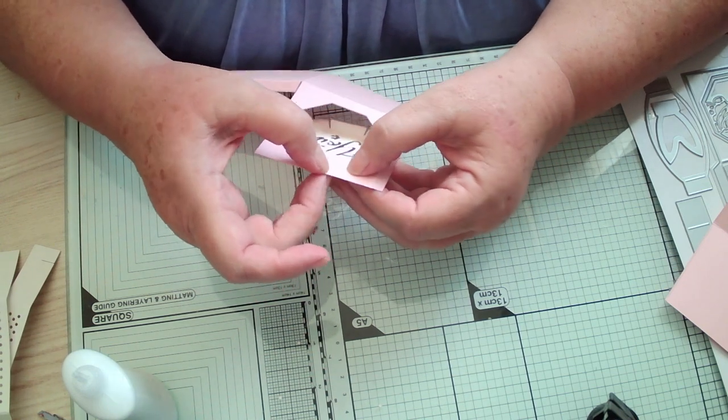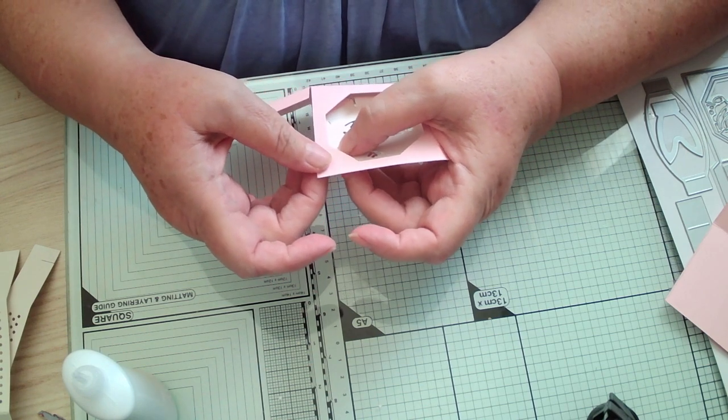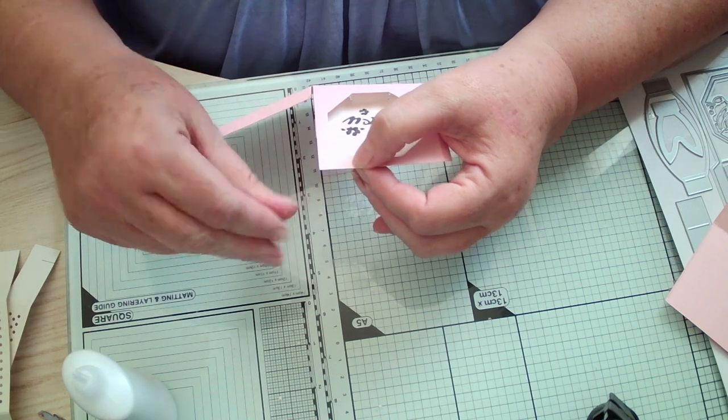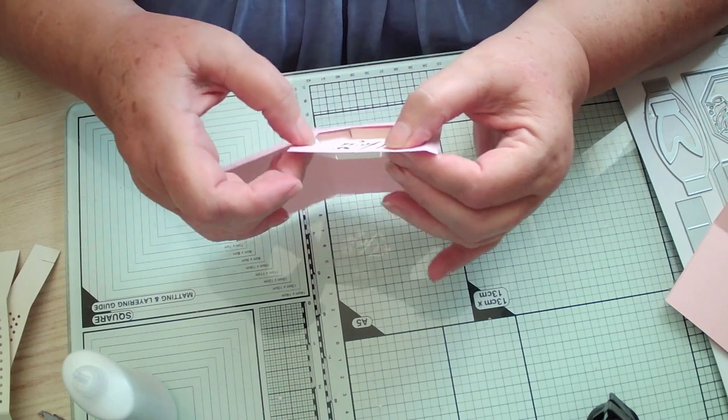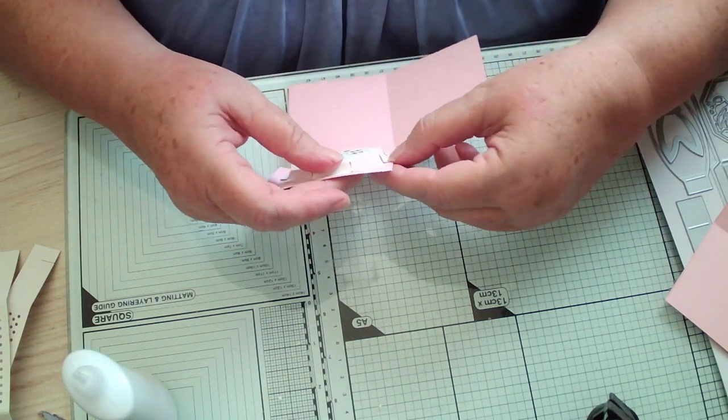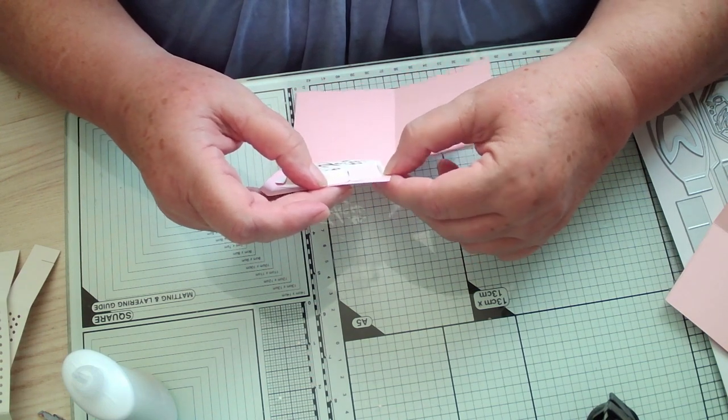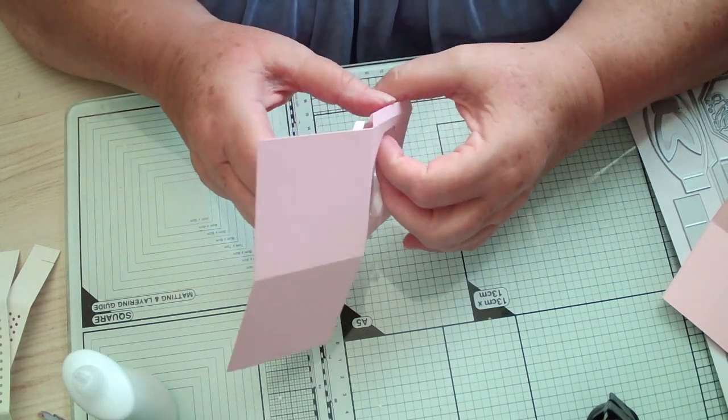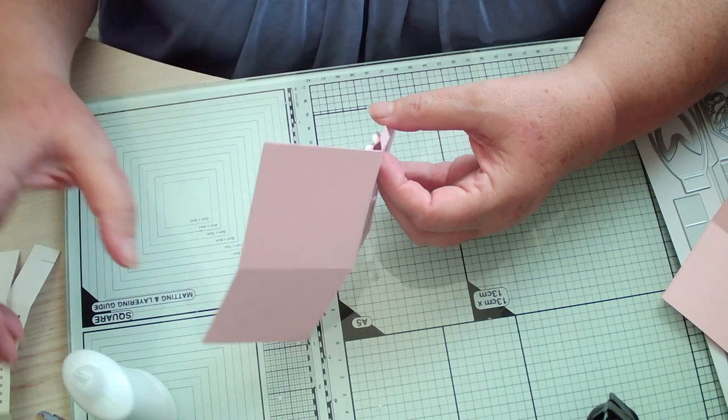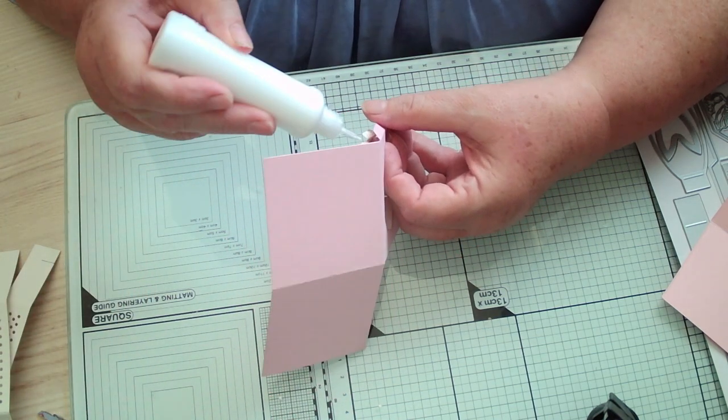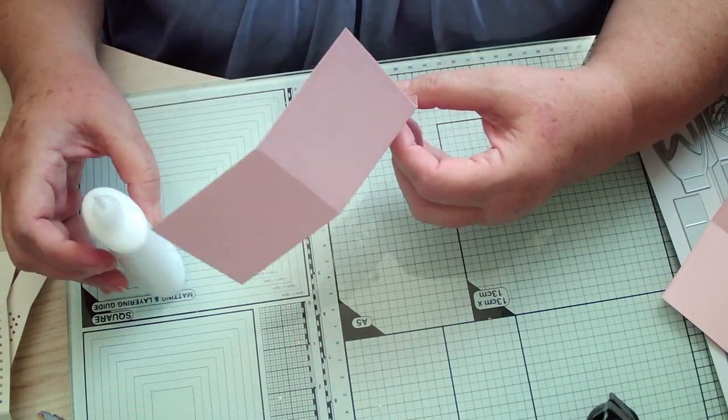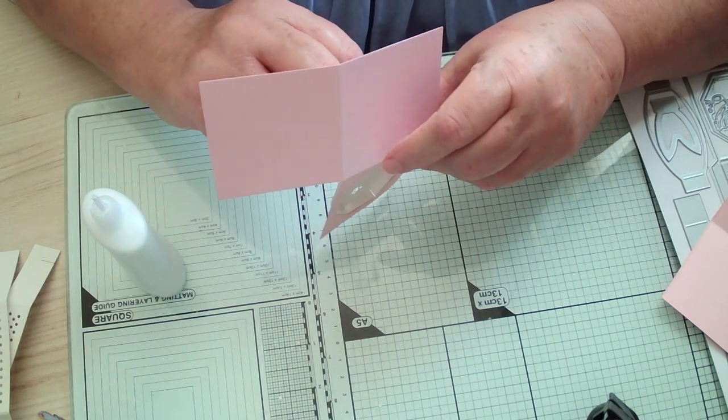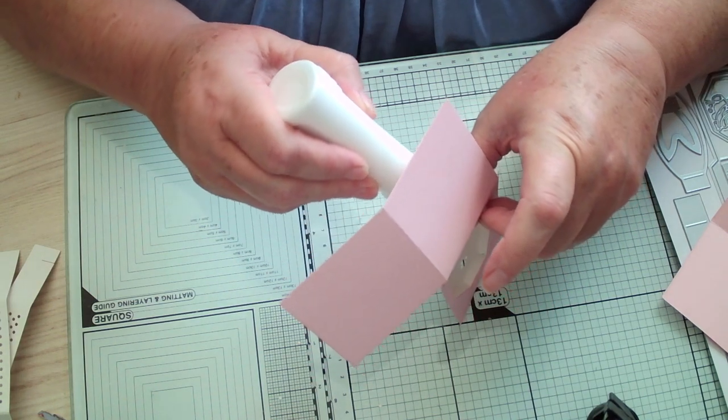This is an octagon, isn't it. Please correct me if I'm wrong. Sorry if you can't see. I'm only putting glue on the glue tabs.